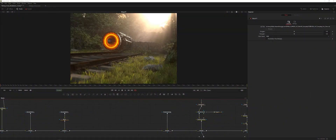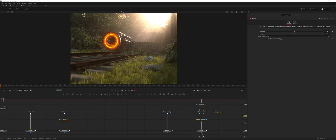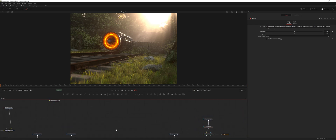Here we are in the final video on compositing Octane renders in Fusion. We're going to add some compositing sweeteners: heat distortion, chromatic aberration, vignetting, film grain, and a final show LUT that we're going to grade to. Let's go ahead and get started with the heat distortion.